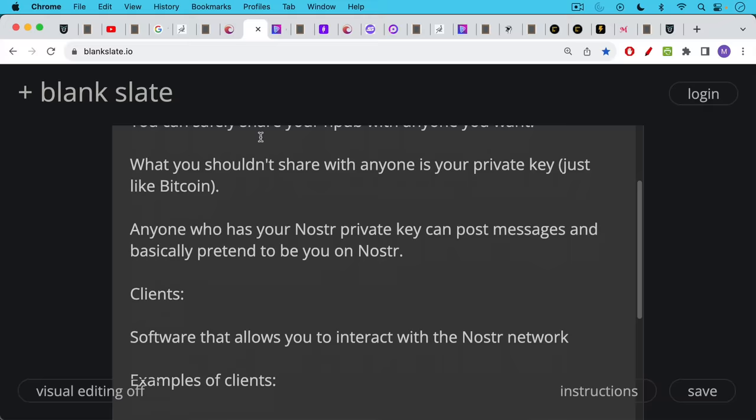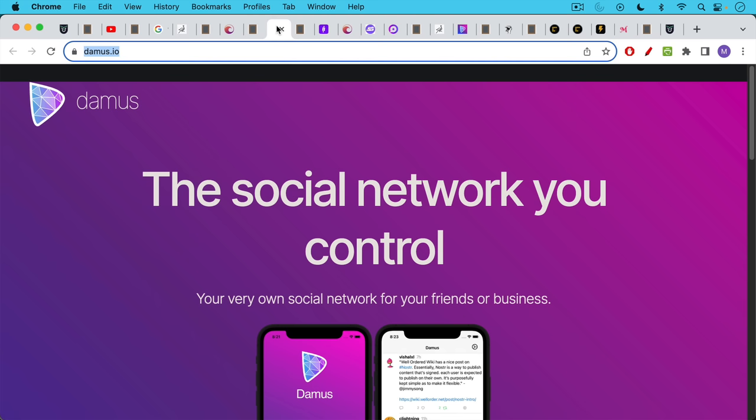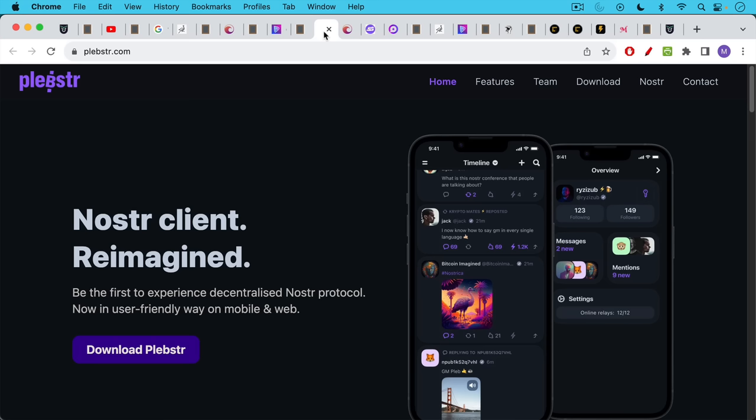In addition to this public-private key cryptography setup in Nostr, we also have what are called clients. Clients are just software that allows you to interact with the Nostr network, and there are many examples of clients. I've been recently using Damus, which seems to be the main one that's used for people on iPhones and iPads. You get the pun on the name, Nostr Damus. That's why it's called that.